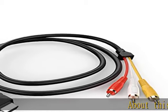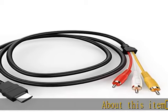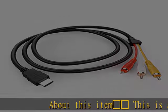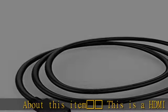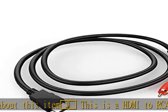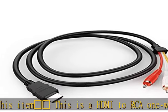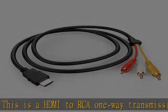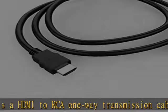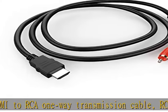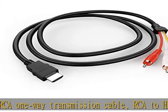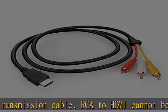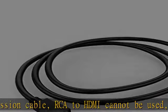About this item: This is a HDMI to RCA one-way transmission cable. RCA to HDMI cannot be used, which means the display device, TV or monitor, is the RCA end. Kindly note this cable